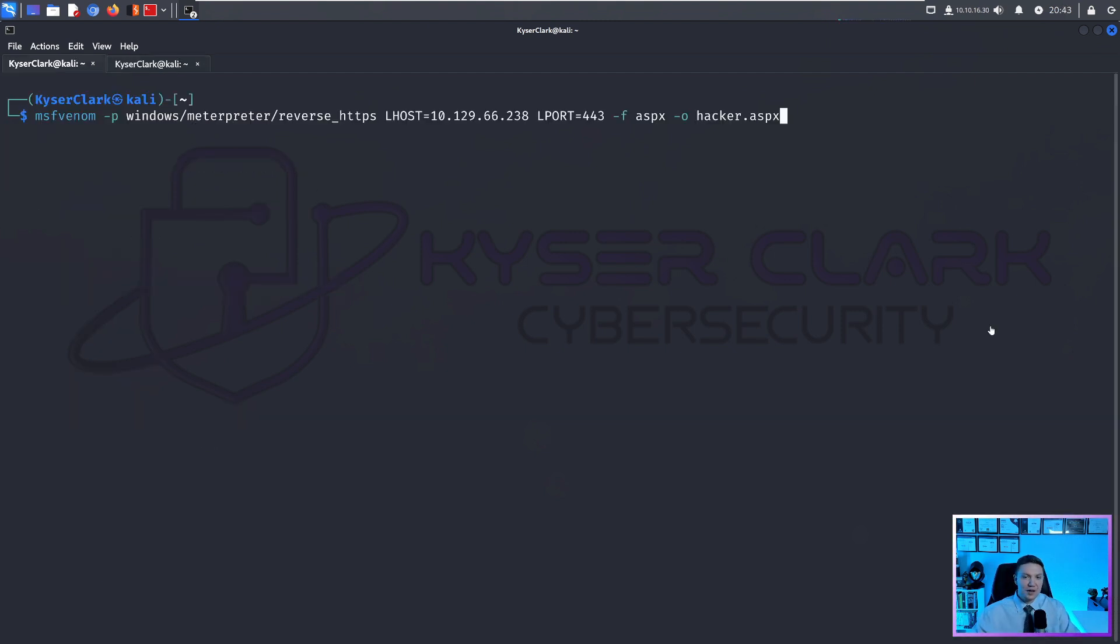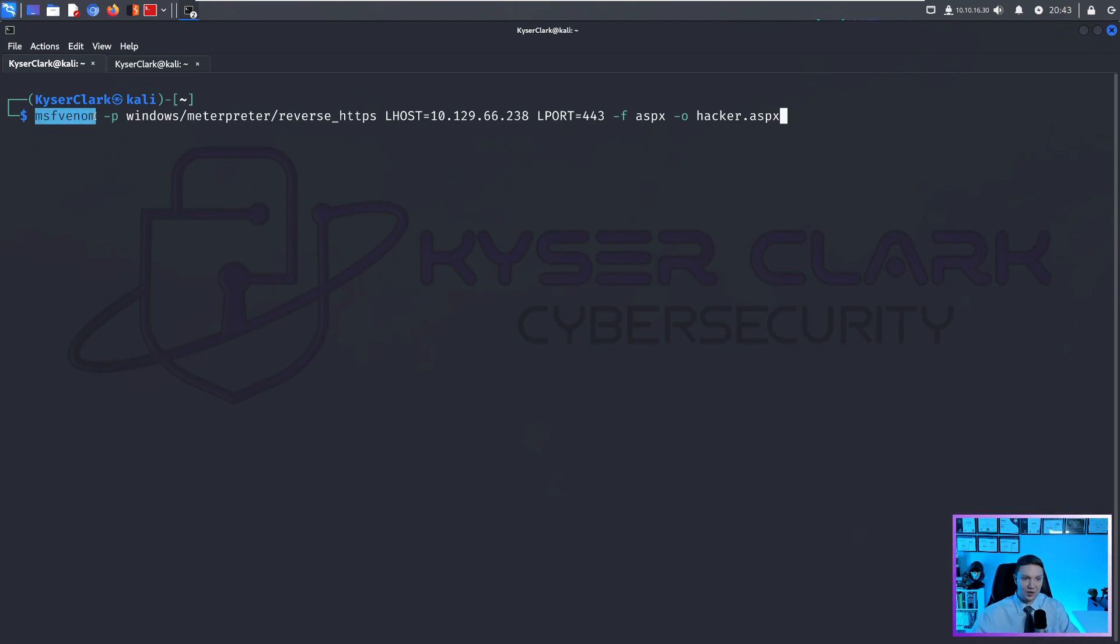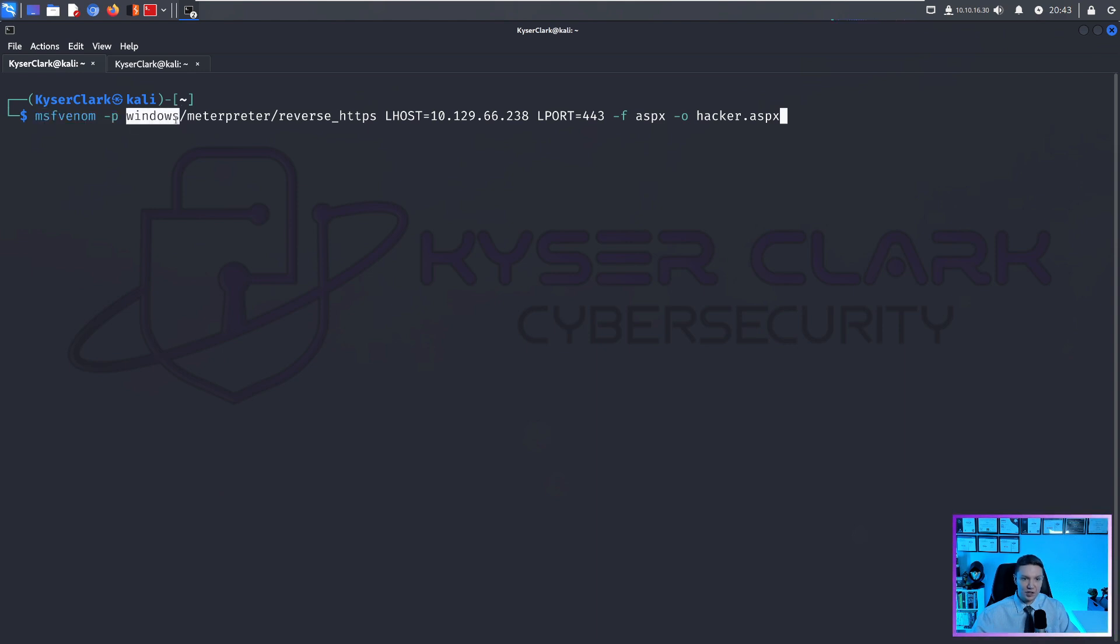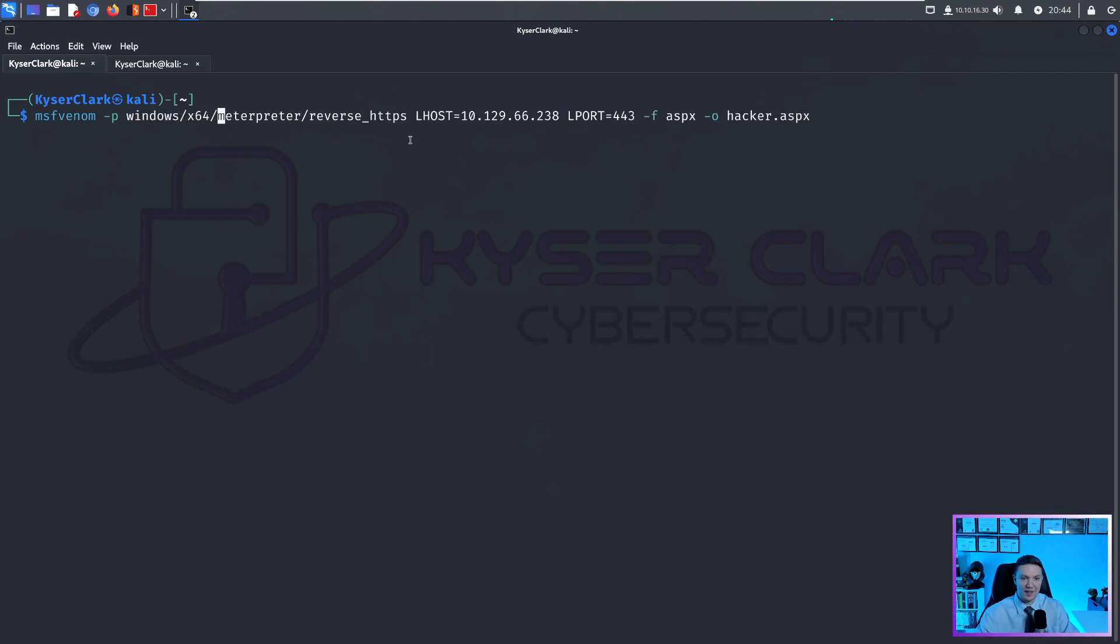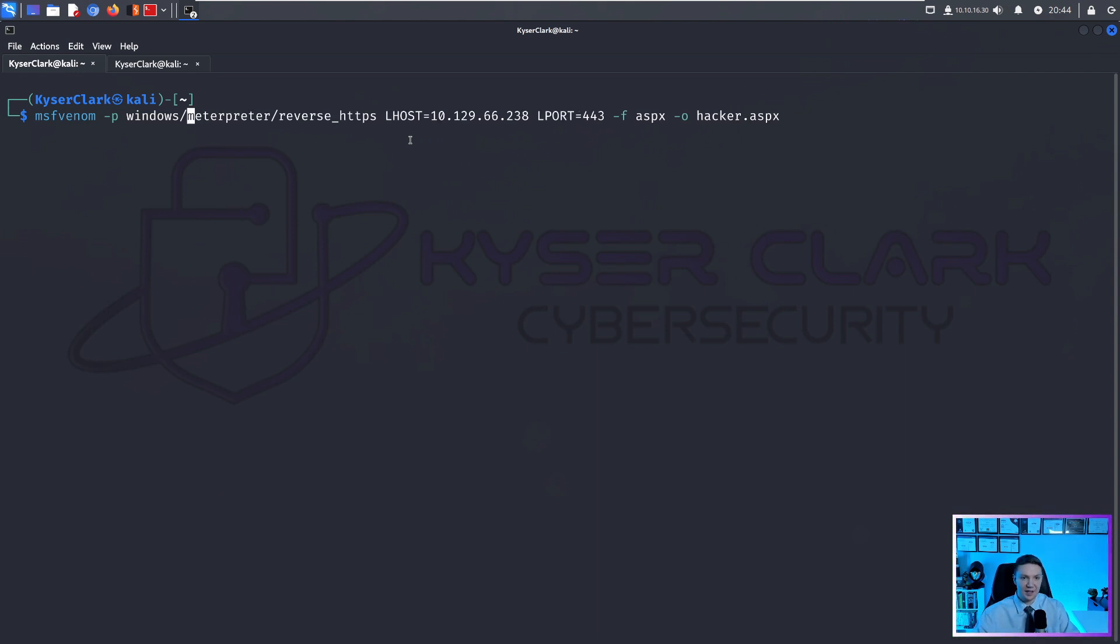You can also use Metasploit to create reverse shells. In this case, we're using MSF Venom, as you can see right here. And we are specifying the payload like this. So it's a Windows machine. And if it was a 64 bit machine, you would throw an x64 like that. But since this is 32 bit, we are omitting this.